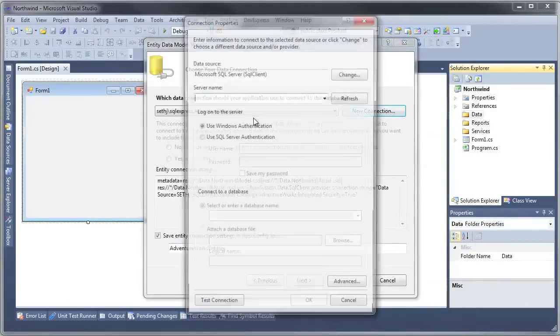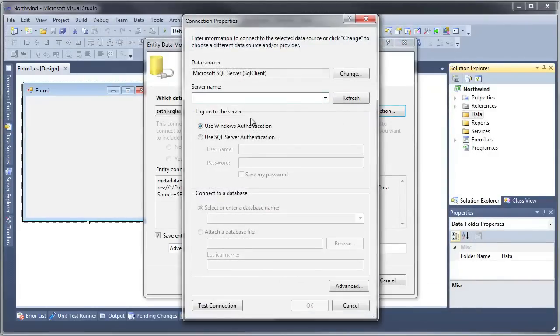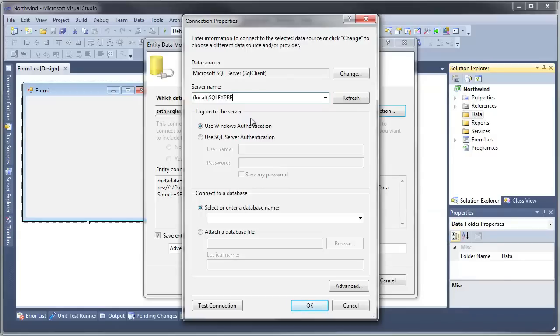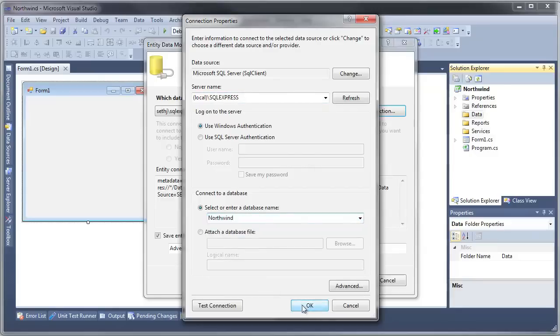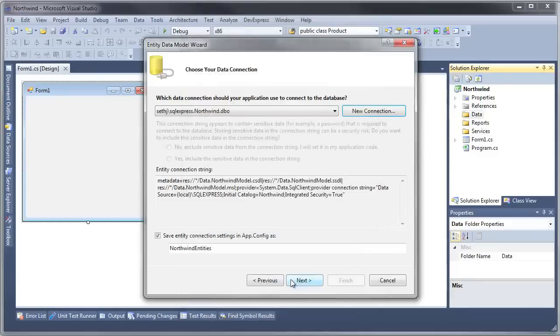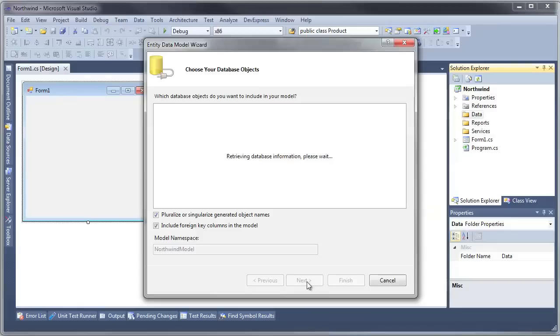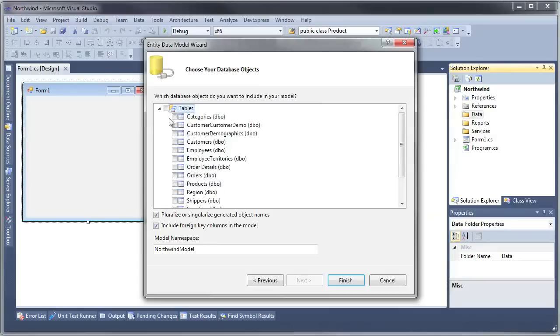We're going to create it directly from the database so we have to establish a new connection. I'm going to map directly to the Northwind database. What it's going to do now is read the schema of the database and we're going to map directly to the tables.